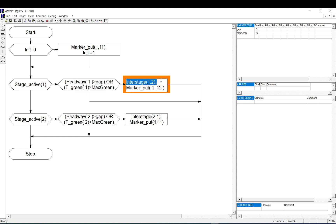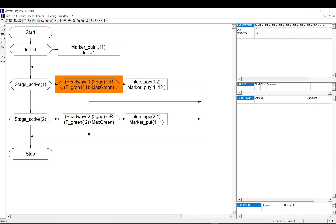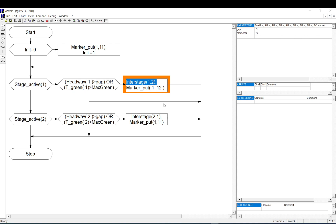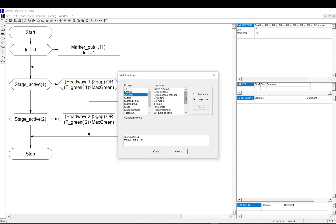If there is no demand or the maximum green time of 70 seconds has been reached, I go to the inter-stage and then to stage two. However, here is the trick: I put a marker. There is a function called Put Marker, which takes a value and an output channel number as arguments.